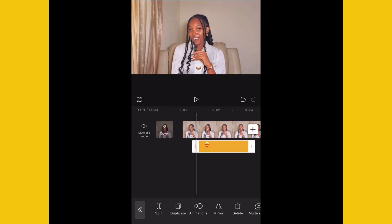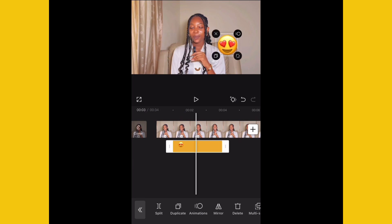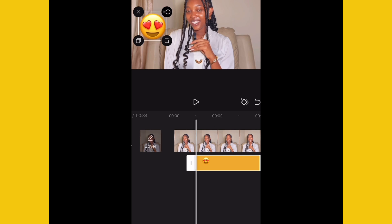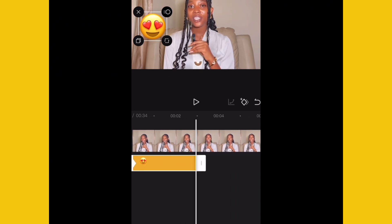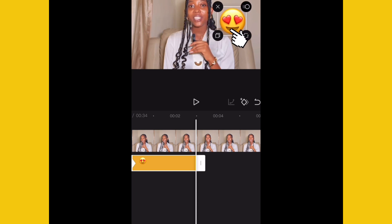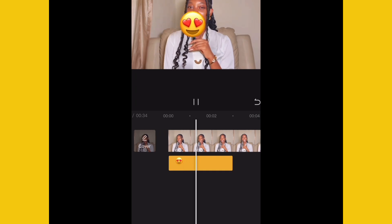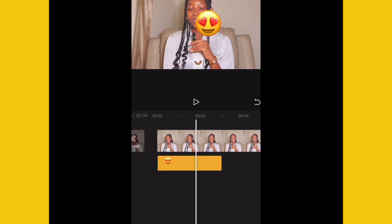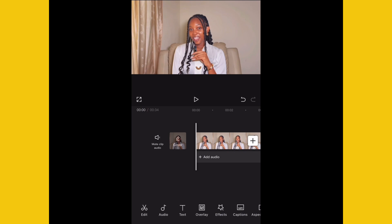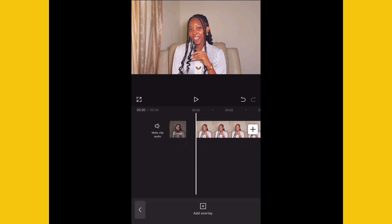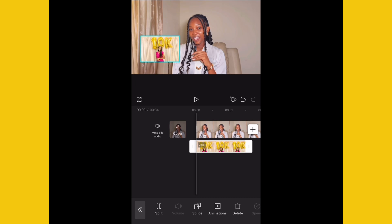Let's say we want this heart emoji to move smoothly to the other side. What we need to do is hit keyframe at the beginning, then select the sticker, hit keyframe at the end, and with your finger move the emoji to the right. This is what's going to happen — you can see the emoji travels across the screen. You can do this with emojis, pictures, overlays — absolutely anything. Let's try it with a picture.